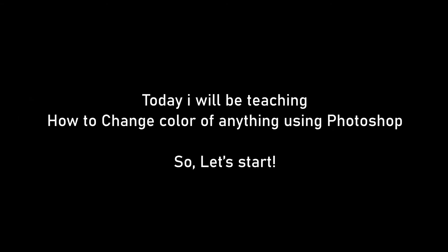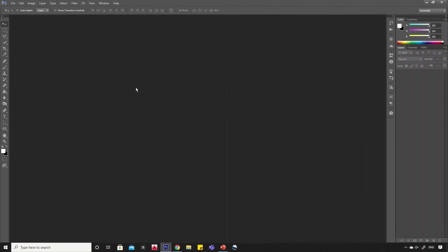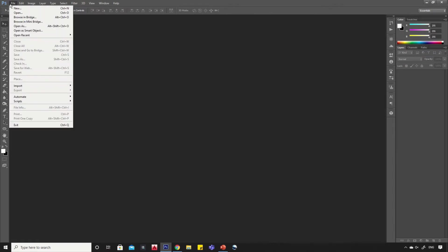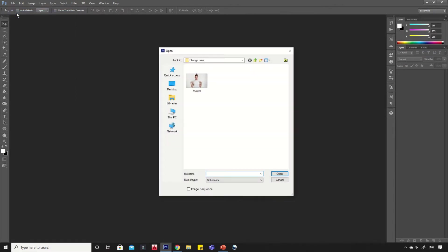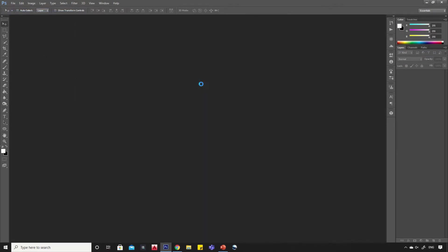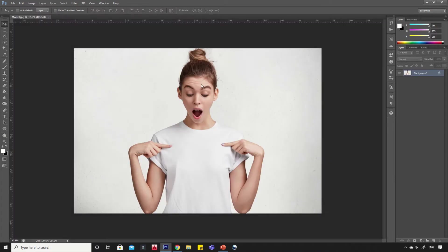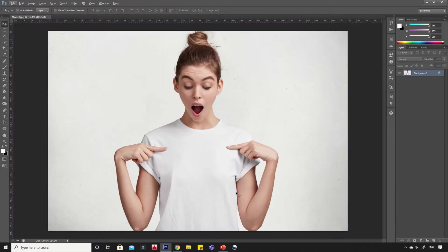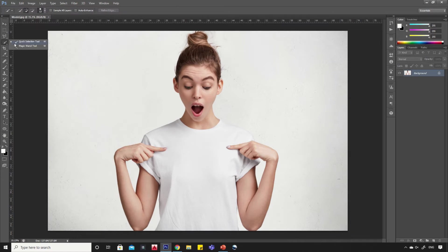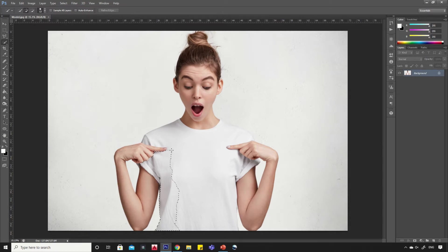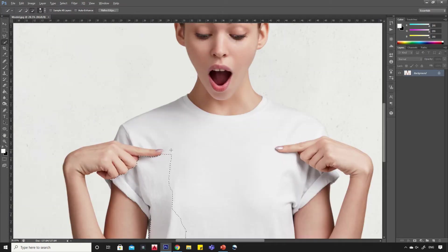Hello viewers, today I will be teaching how to change color of anything using Photoshop. So let's start! First, open your image in Photoshop. Now select the quick selection tool and start selecting the area that you want to change color. In my case, I am selecting the t-shirt.